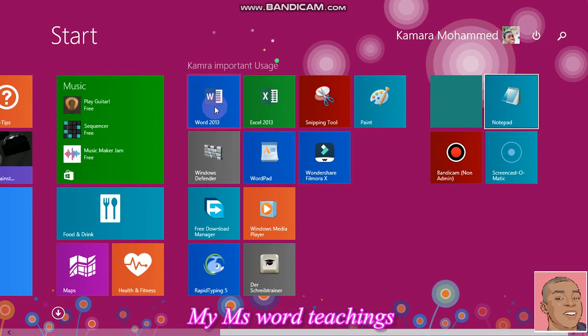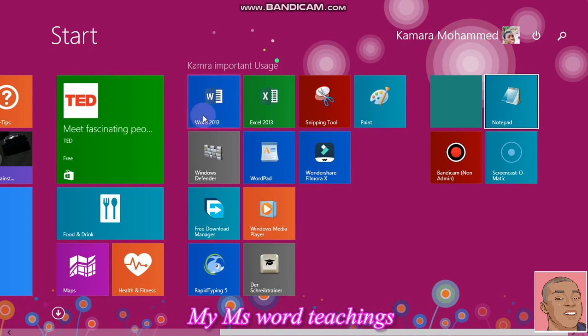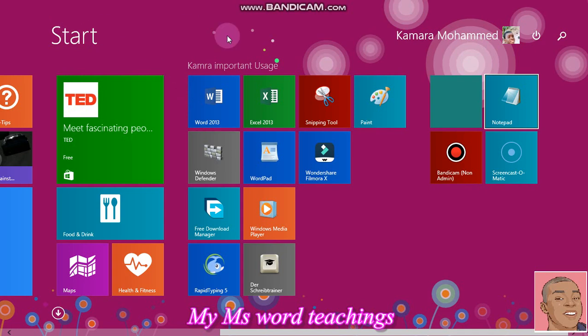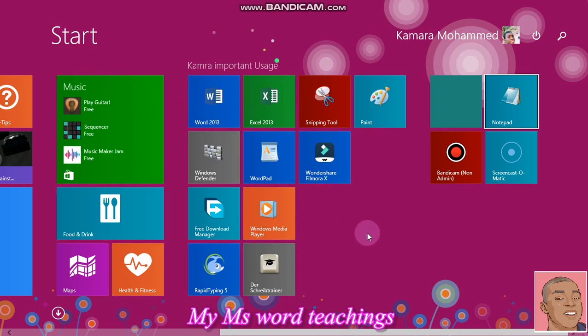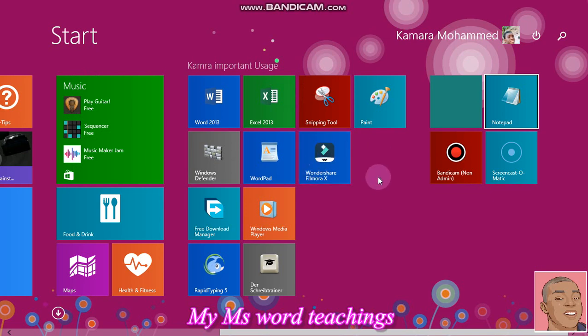Alright, to get to the point, here is Word 2013 already installed and also pinned to my start menu. Here is the start menu, if you don't know. All of these icons have been pinned to my start menu.